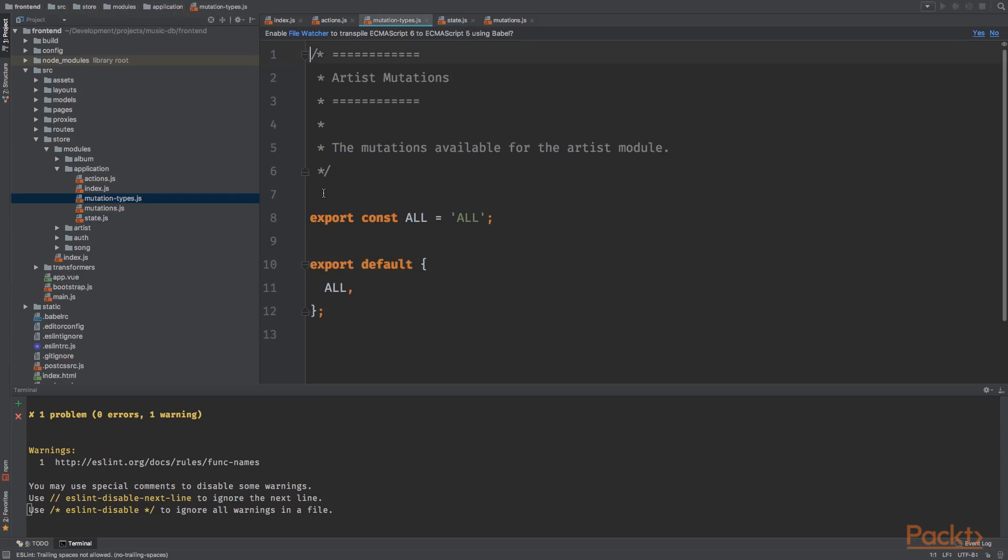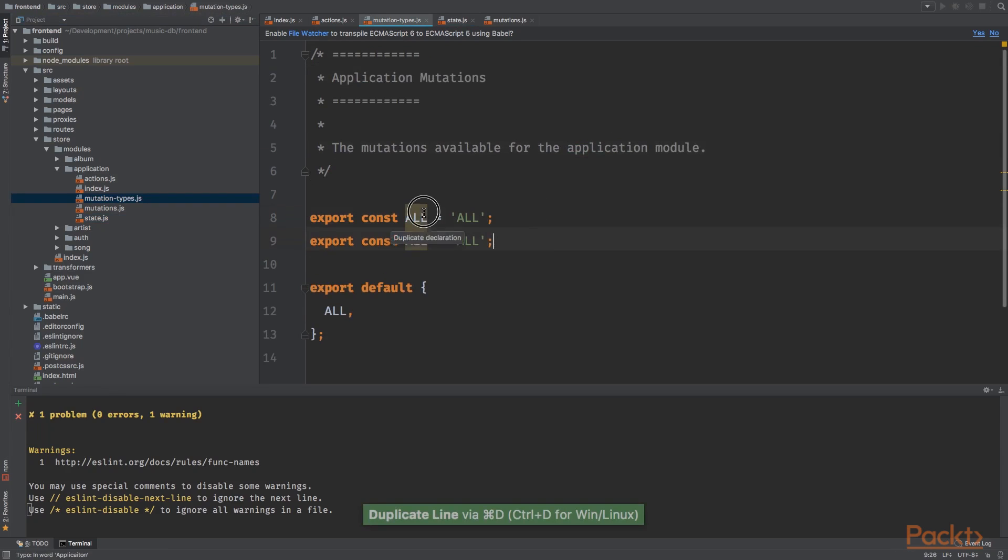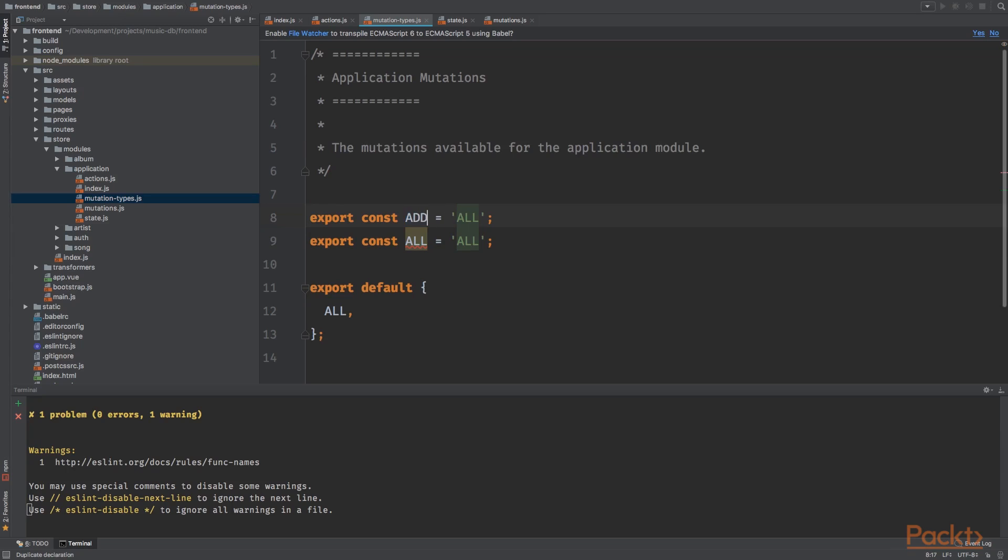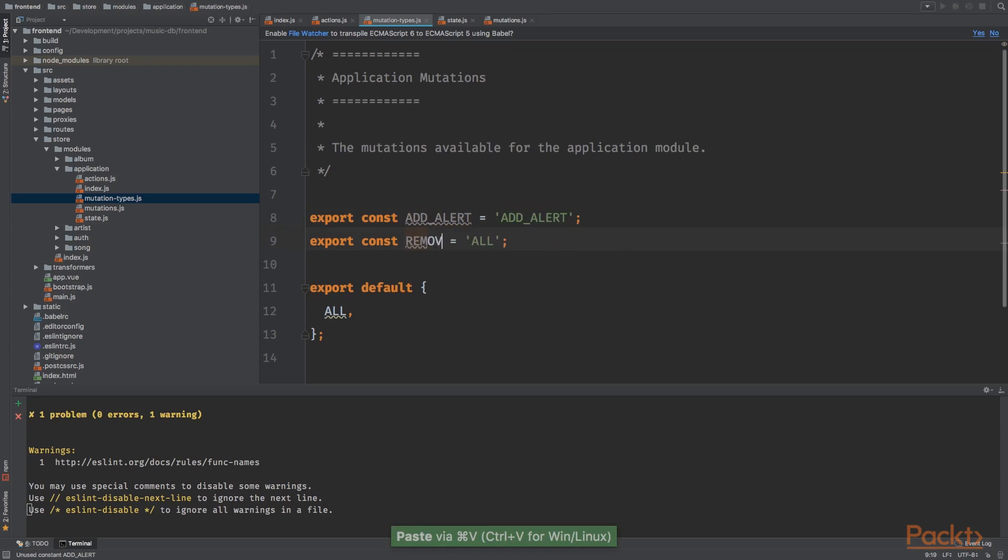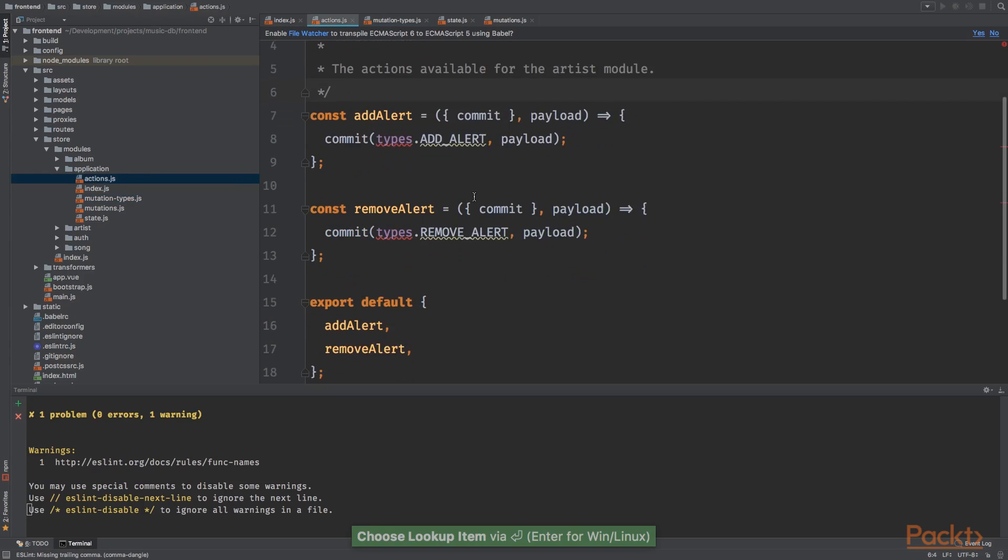Now go to the mutation types, application module. And we want to add two mutation types. We want to add add alert, and we remove alerts. Remove alerts. Here we go. Now go to the actions.js file.